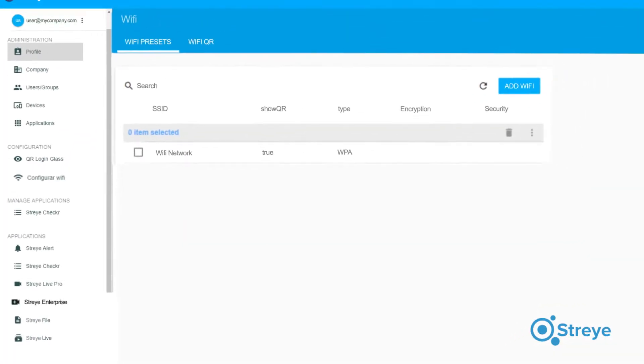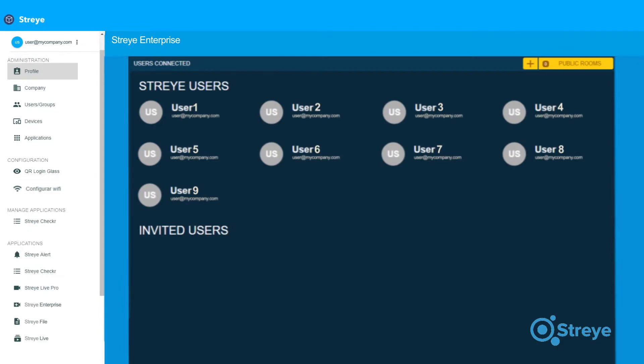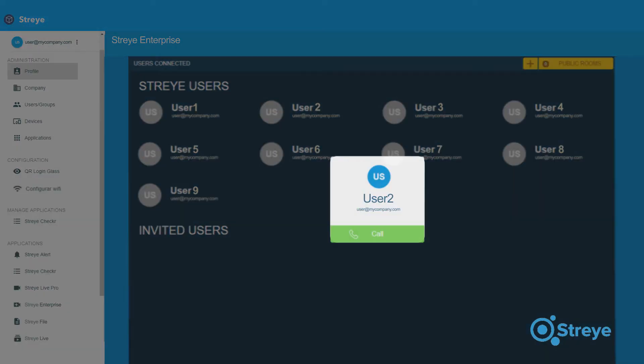Click on Stry Enterprise and a window with your registered users will appear. You can then call directly any of them that are connected.